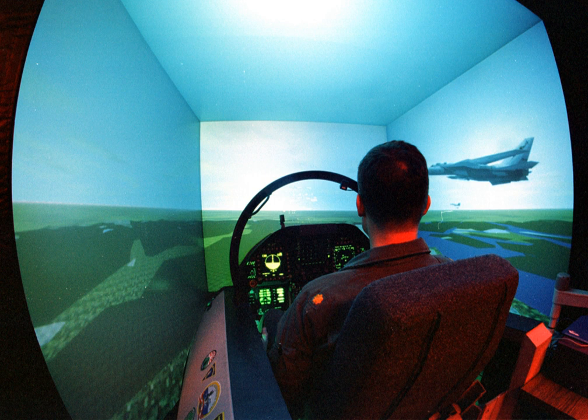A flight simulator is a device that artificially re-creates aircraft flight and the environment in which it flies, for pilot training, design, or other purposes. It includes replicating the equations that govern how aircraft fly, how they react to applications of flight controls, the effects of other aircraft systems, and how the aircraft reacts to external factors such as air density, turbulence, wind shear, cloud, precipitation, etc.